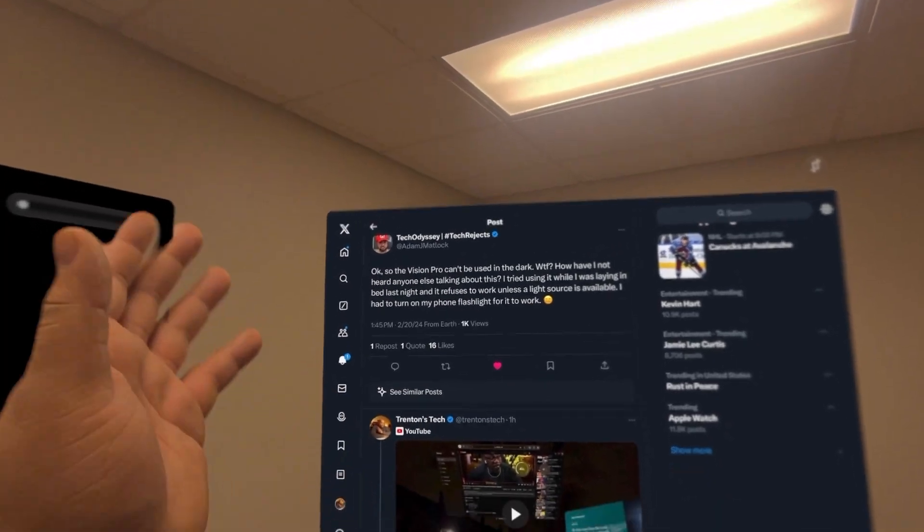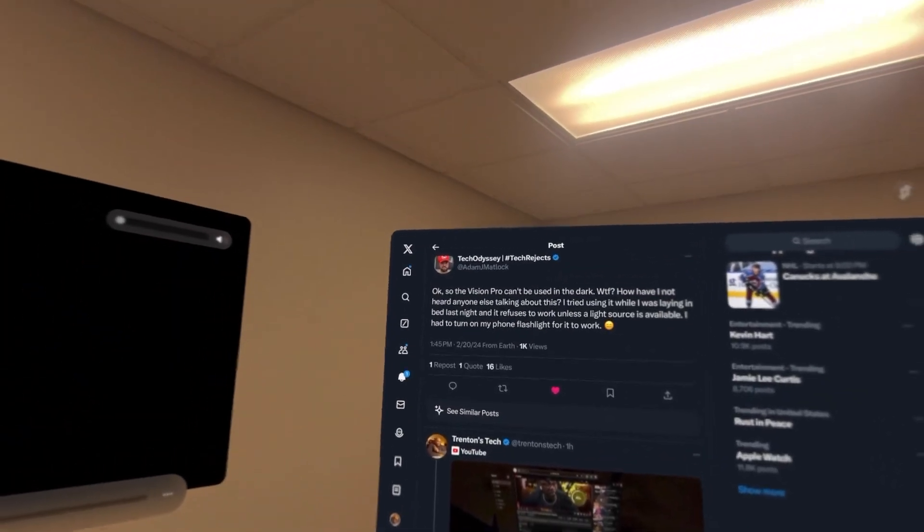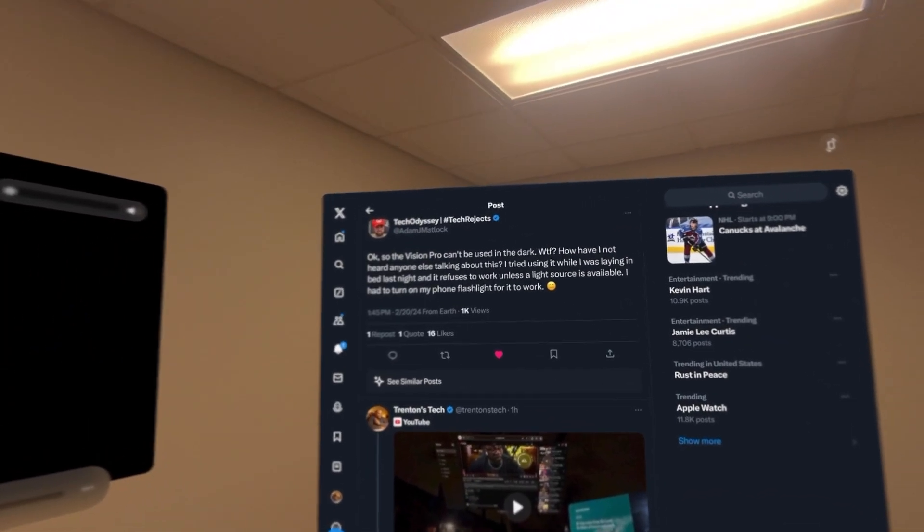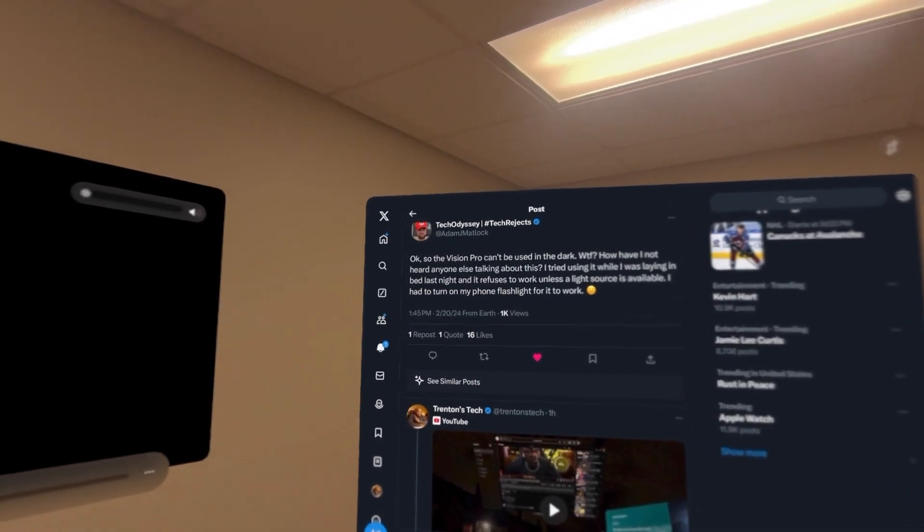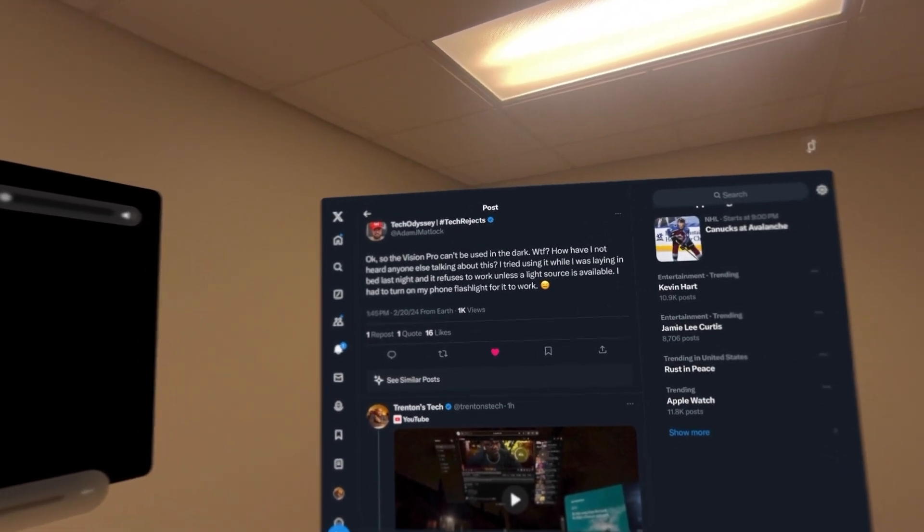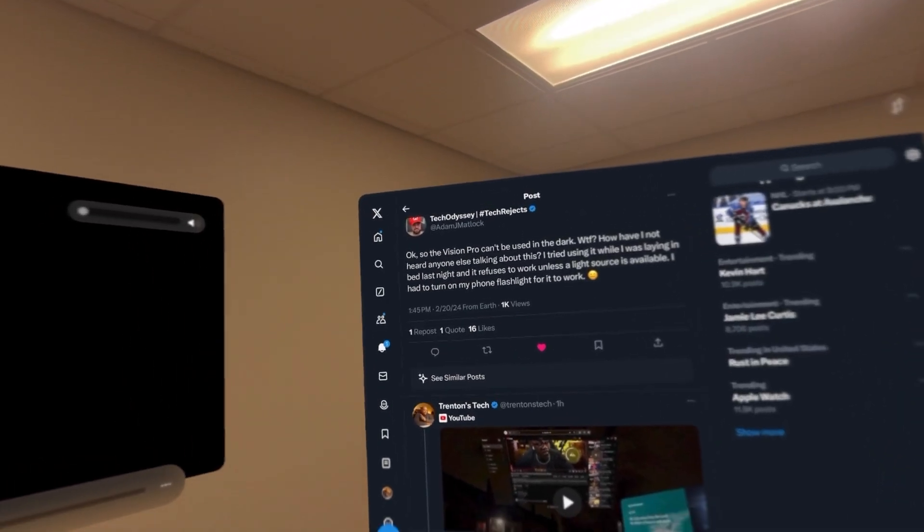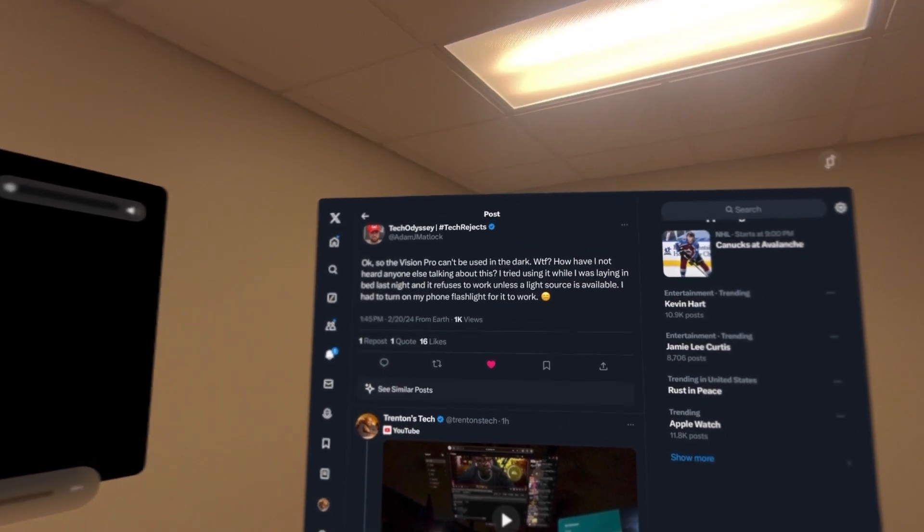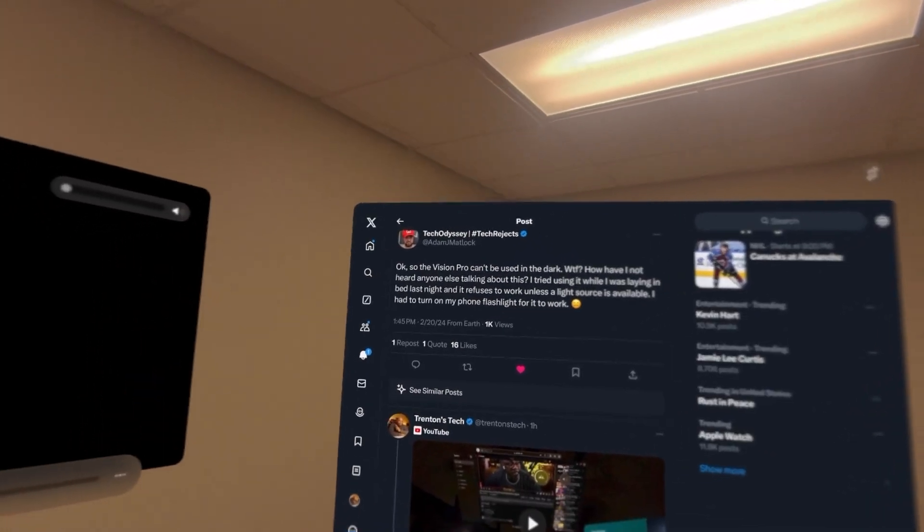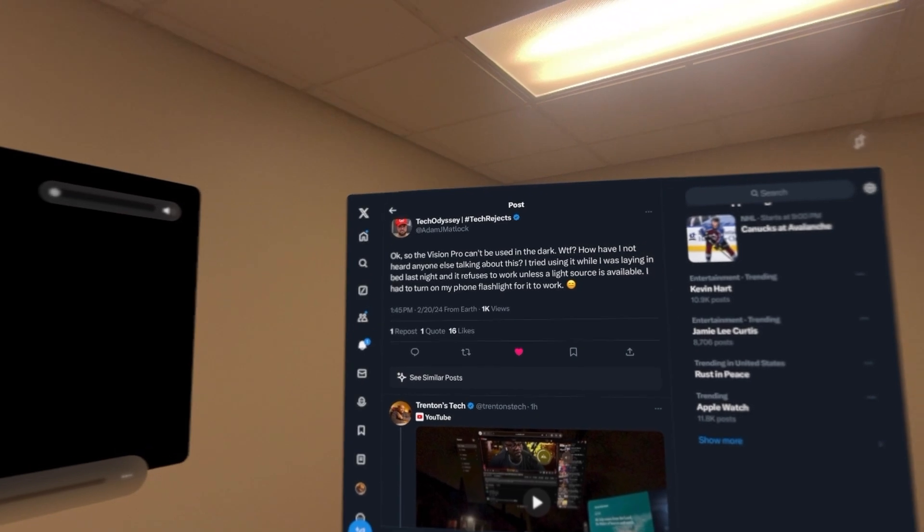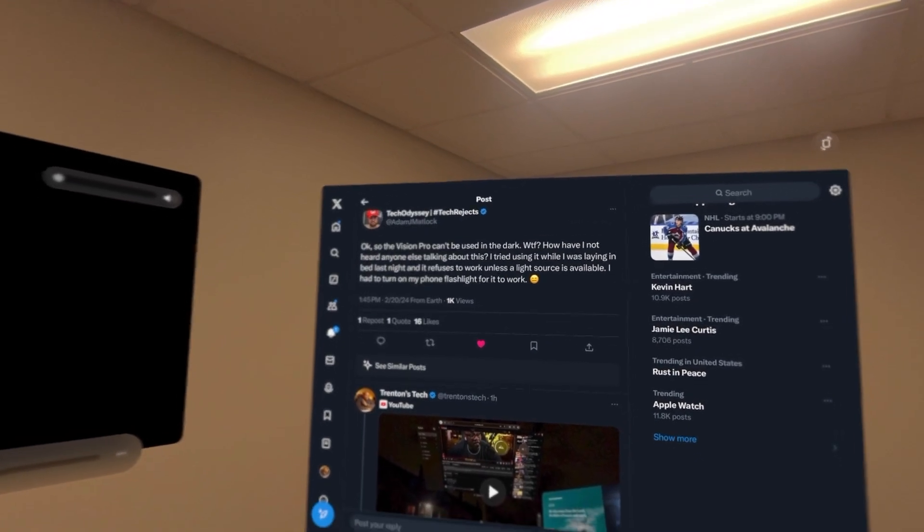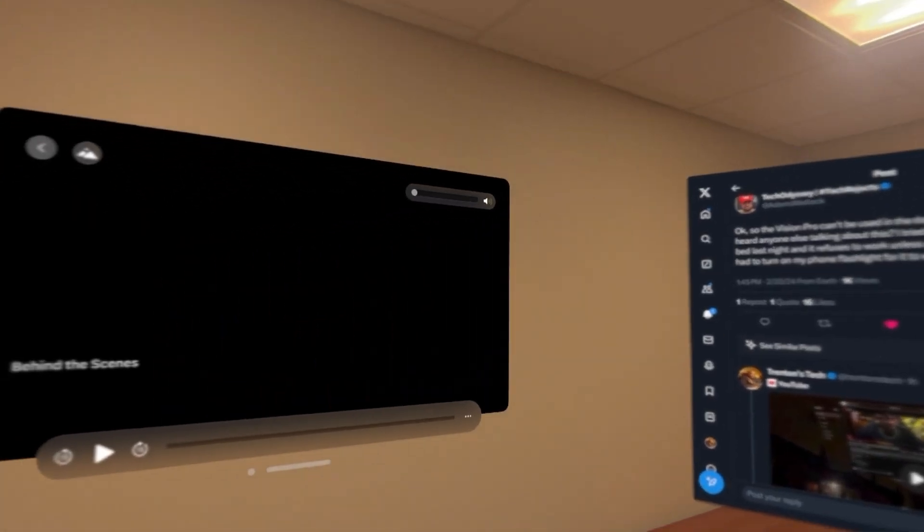Our friend TechOdyssey, aka Adam, says the Vision Pro can't be used in the dark. How have I not heard anyone talking about this? He tried using it while laying in bed last night, and it refuses to work unless a light source is available. He had to turn on his phone flashlight for it to work.